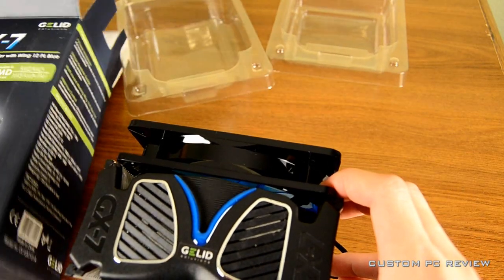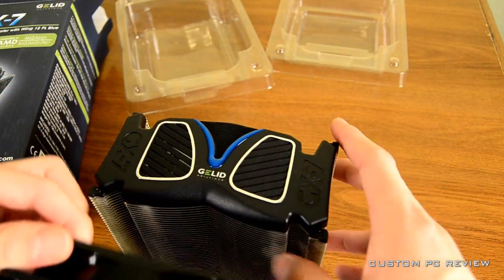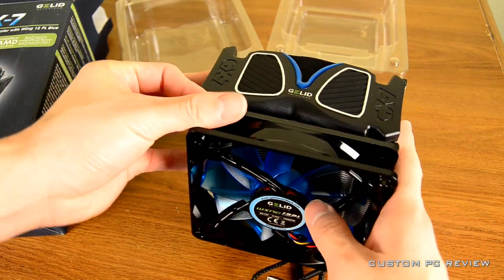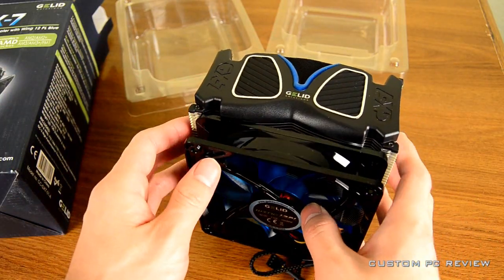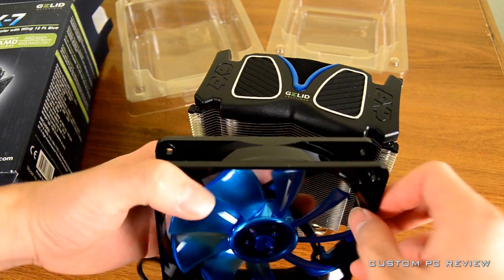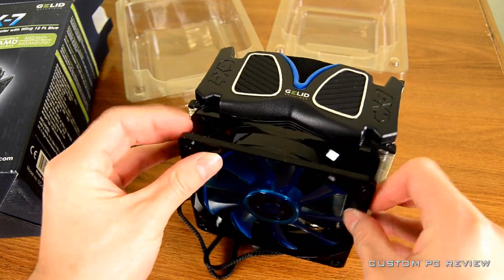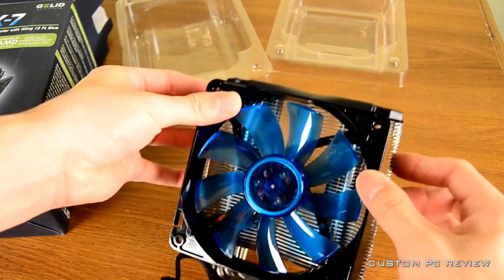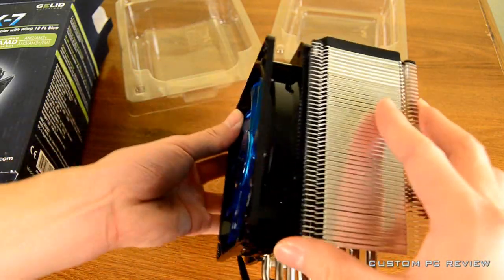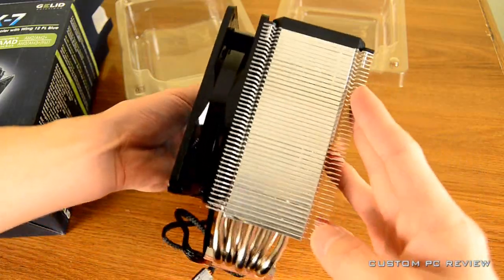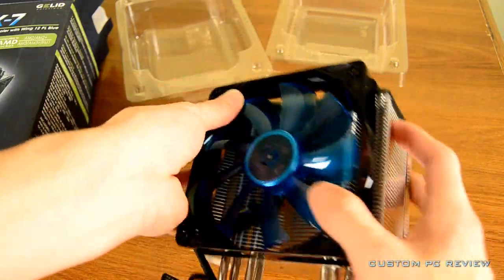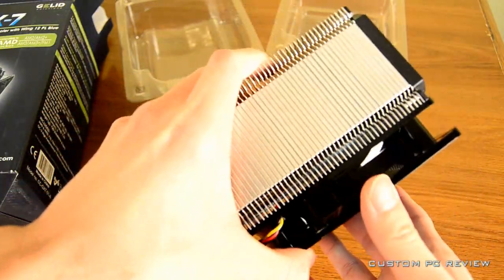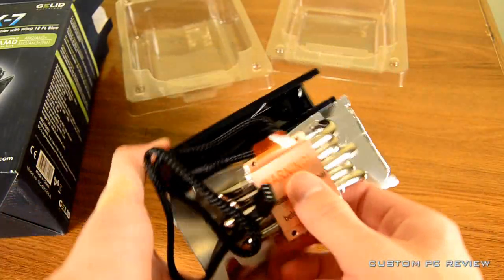It would look really nice in a system that has sort of like a black theme to it, maybe a black and blue, something like that. Or, possibly, like MSI motherboards. I know they use black and blue. I think this color would work out really nice, especially with the blue lighting coming off of the fan once it's plugged in.